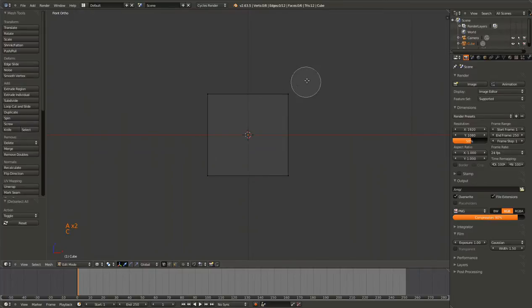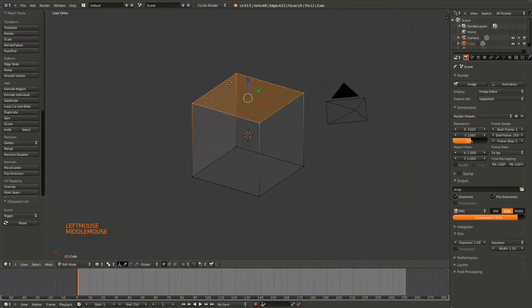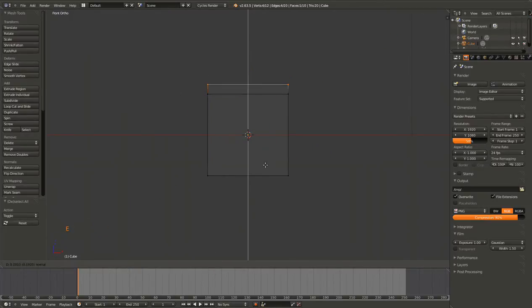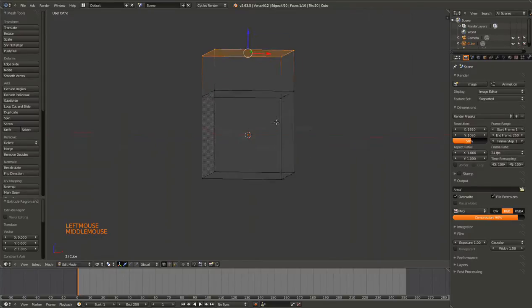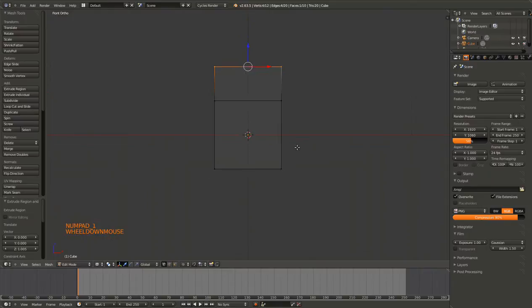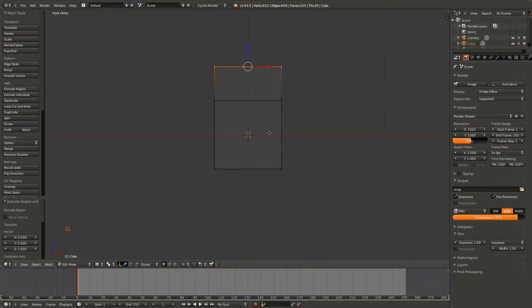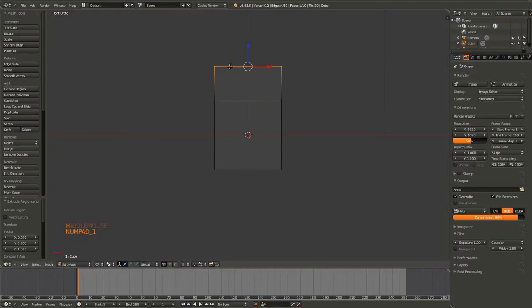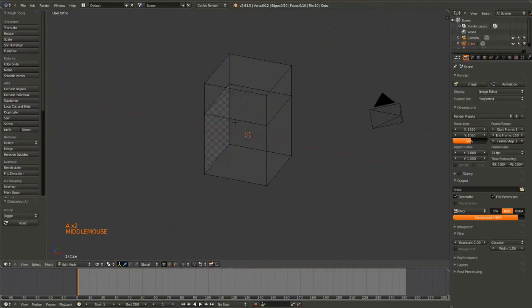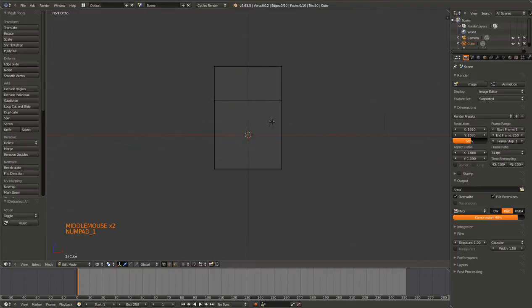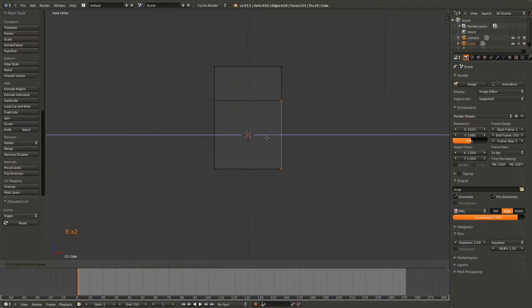Back to extruding. With the whole top plane selected, if I hit the E key and then drag the mouse, by default it will go in whatever direction the face is pointing. So if I do a face on the X axis and I hit the E key, it'll move along the X.